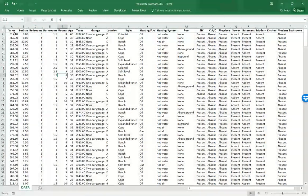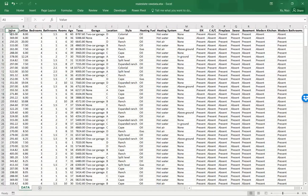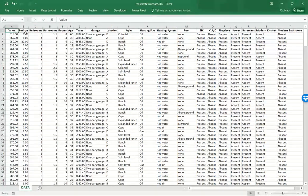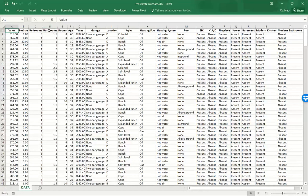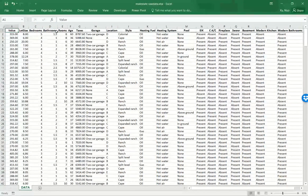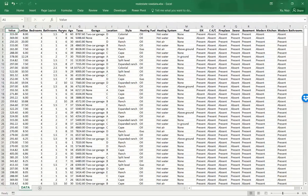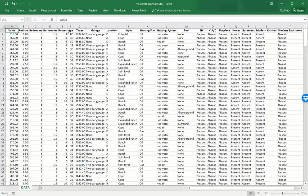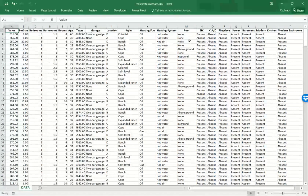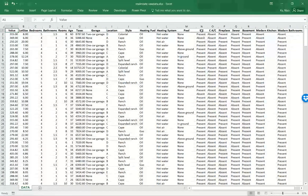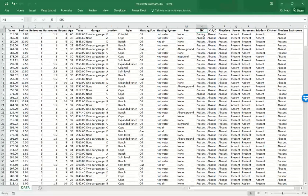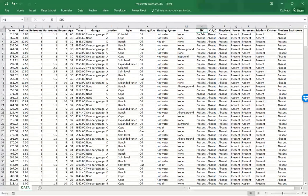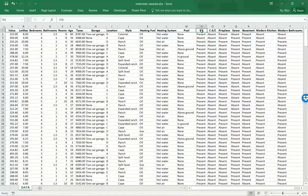So if we scan across the headers, we can understand pretty much the meaning of every column, except maybe this one, EIK, which stands for EIK Kitchen.